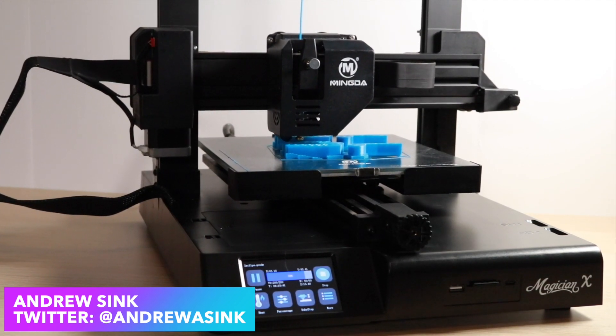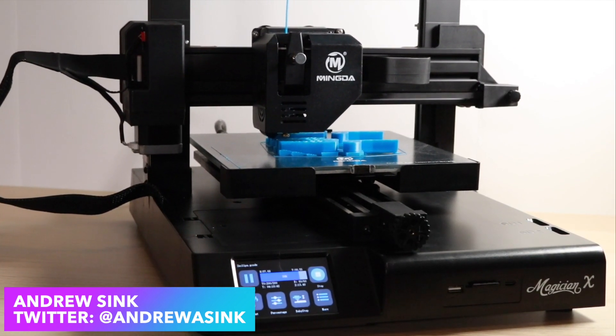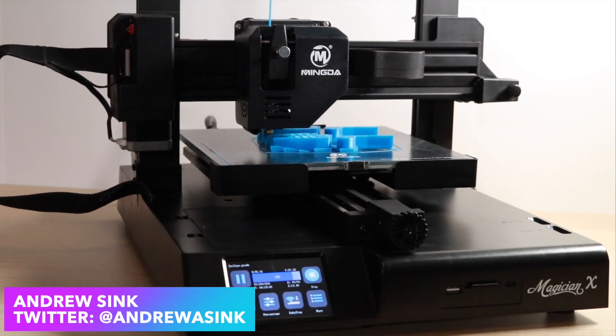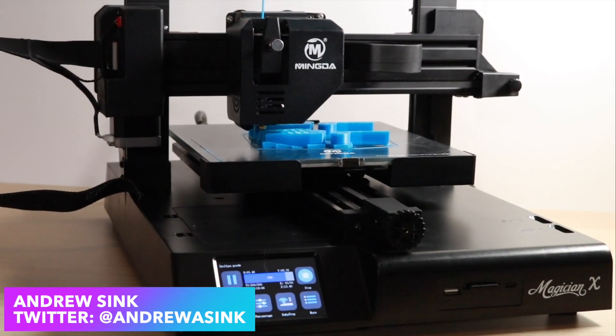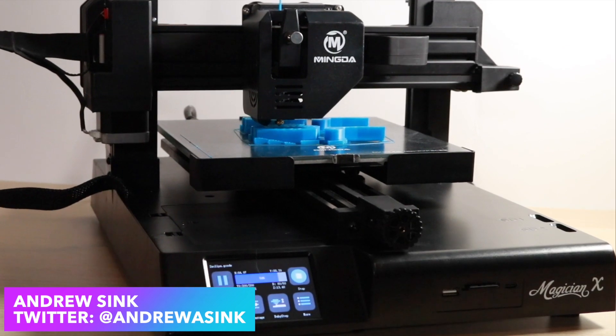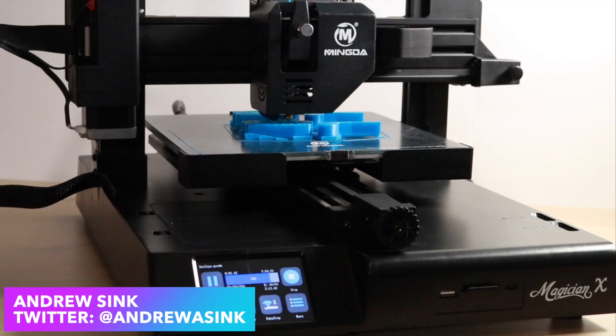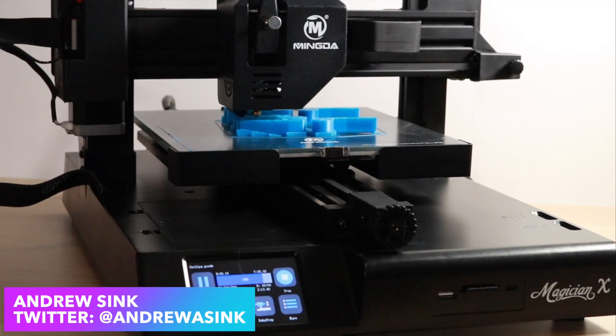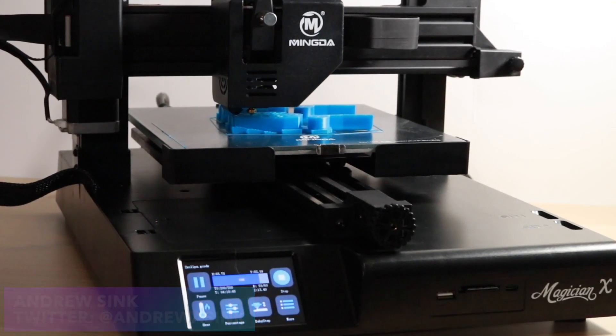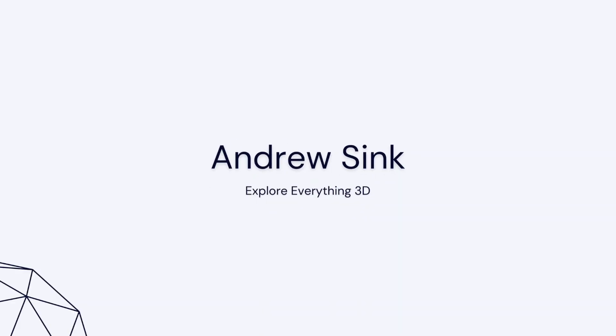This is the Mingda Magician X. It's a pretty standard-looking 3D printer, but it's got a secret weapon that has made it my favorite in Mingda's lineup. Curious to learn more?